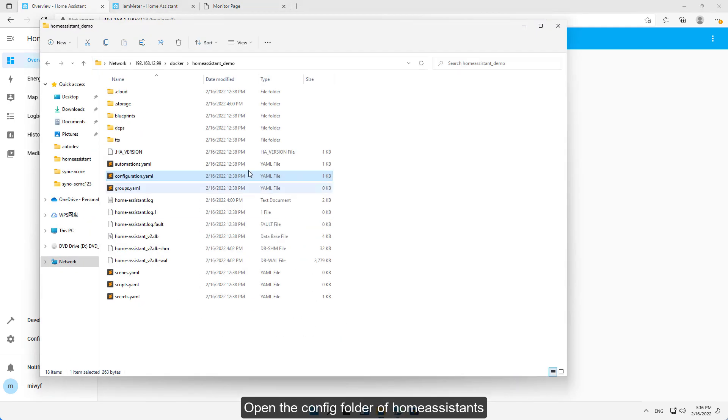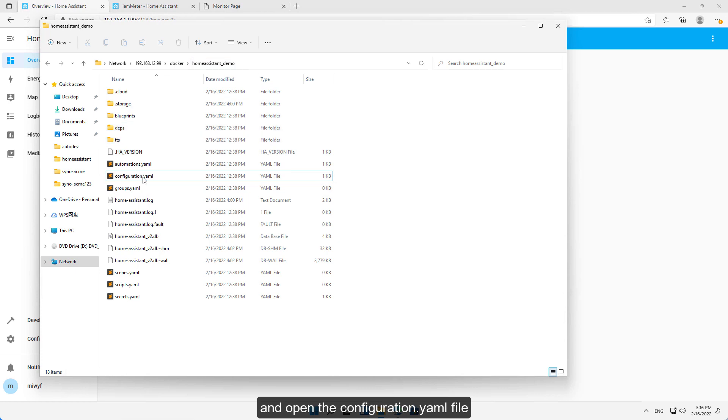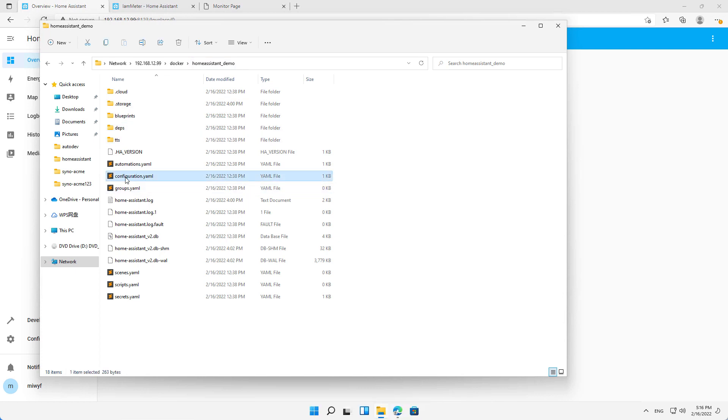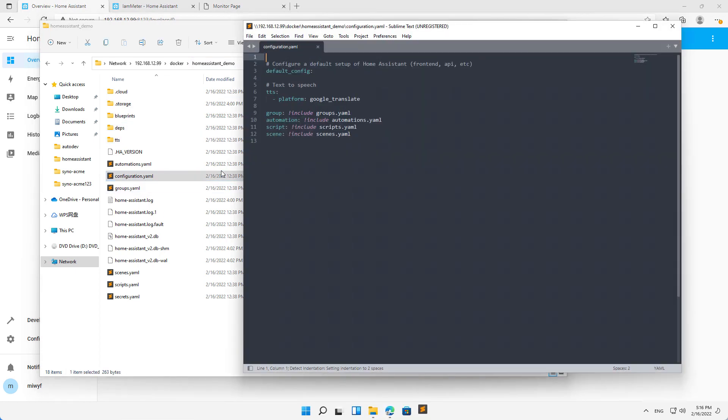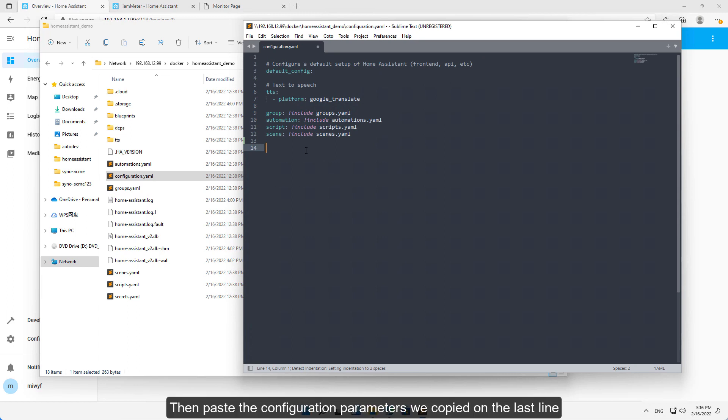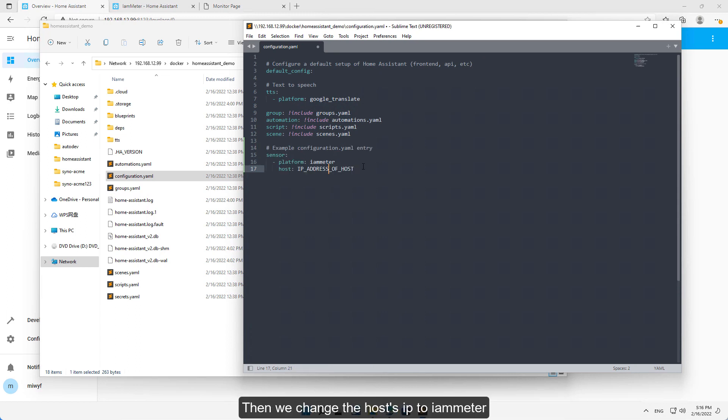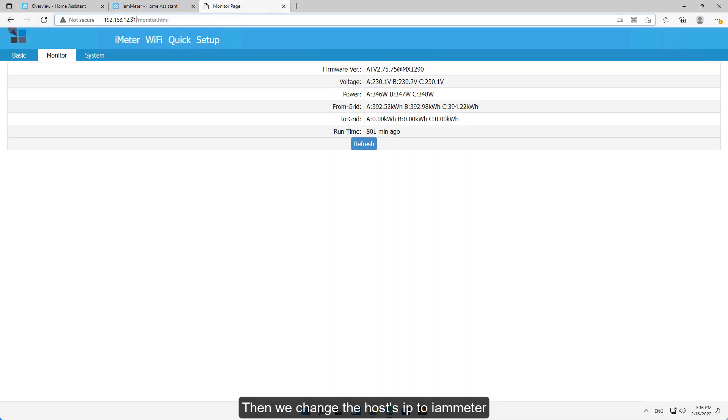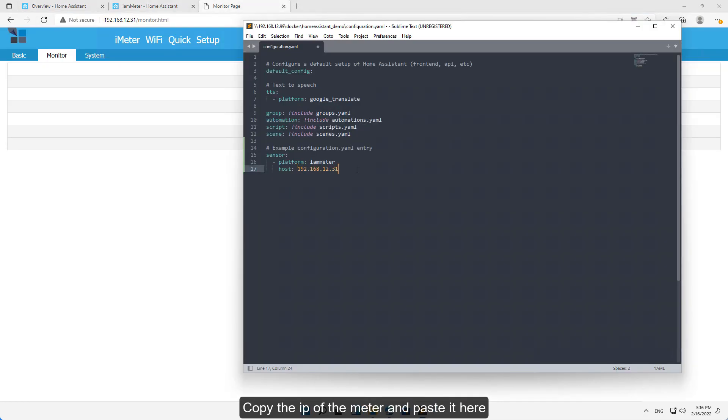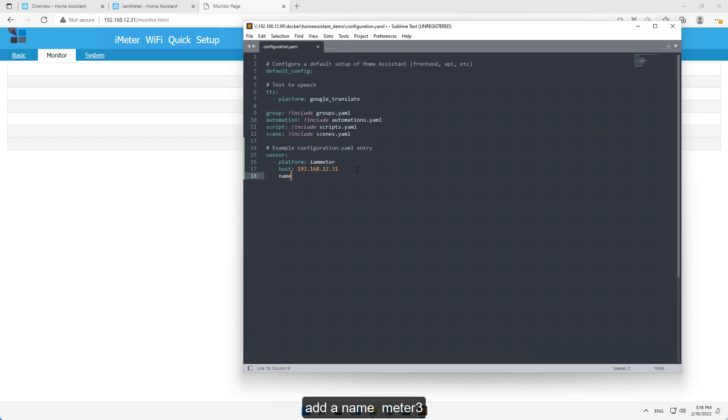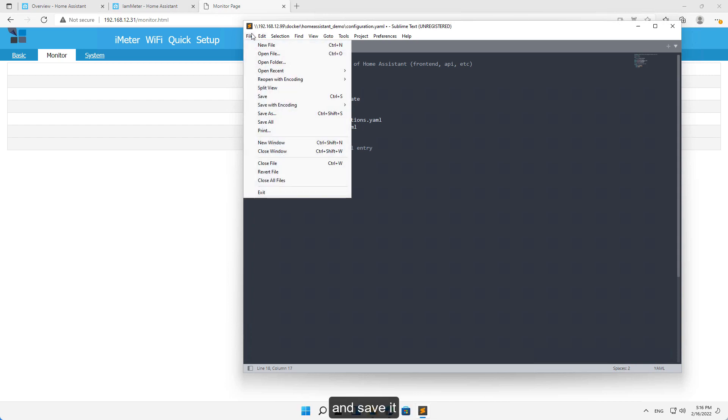Open the config folder of Home Assistant and open the configuration.yaml file. Then paste the configuration parameters we copied on the last line. Then we change the host's IP to iameter, copy the IP of the meter and paste it here, add a name meter3, and save it.